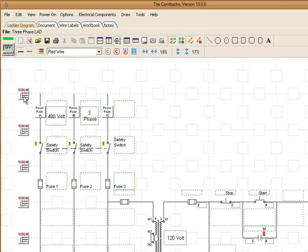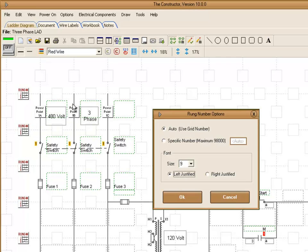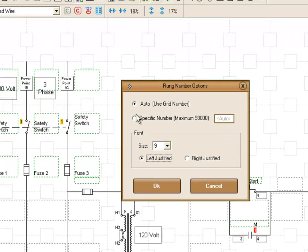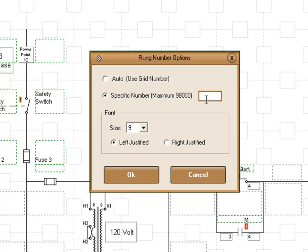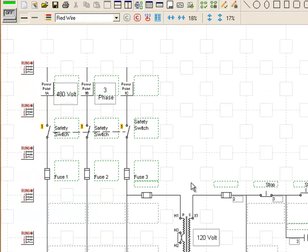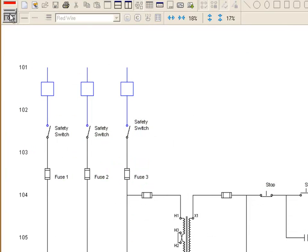You can change how the rung numbers are numbered by right clicking on it and going to rung number options. We have set for auto right now which is using the actual grid number. If we choose specific number, we can start it on a certain number that we want, let's say 101. Now when we go and look at that, it's going to start counting down from that point now.